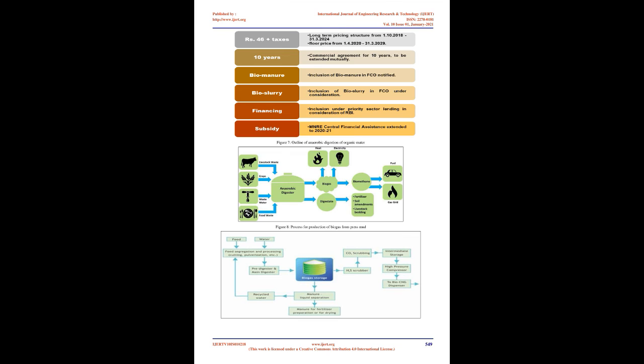Less odor inconveniences when spreading slurry on the fields. Fermented slurry smells considerably less than normal slurry and the smell decreases faster. Plants absorb fermented slurry better, increasing the yield on the fields. Protection of subsoil water, improved nitrogen exploitation reduces leaching and thereby drinking water contamination. Reduced costs for artificial fertilizer.